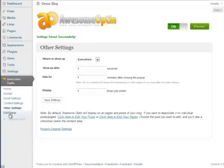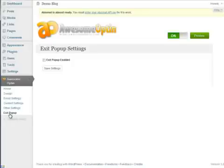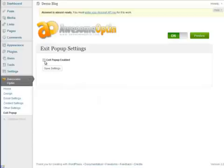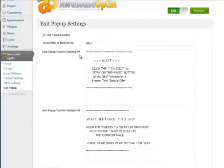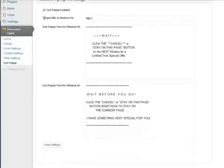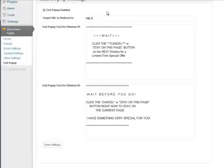Now there's one other feature that you can do here with Awesome Opt-In. And you can add an exit pop-up to your page. And what this will do is when the visitor leaves your site, an exit pop-up dialog box will appear. And it's really easy. You can just click this Enable Exit pop-up and enter your target URL to redirect to. So this will be the page that the visitor will go to. So I'm just going to put AwesomeOpt-In.com. You can change this default text to whatever you'd like. Same with this down here. And we'll click Save Settings.